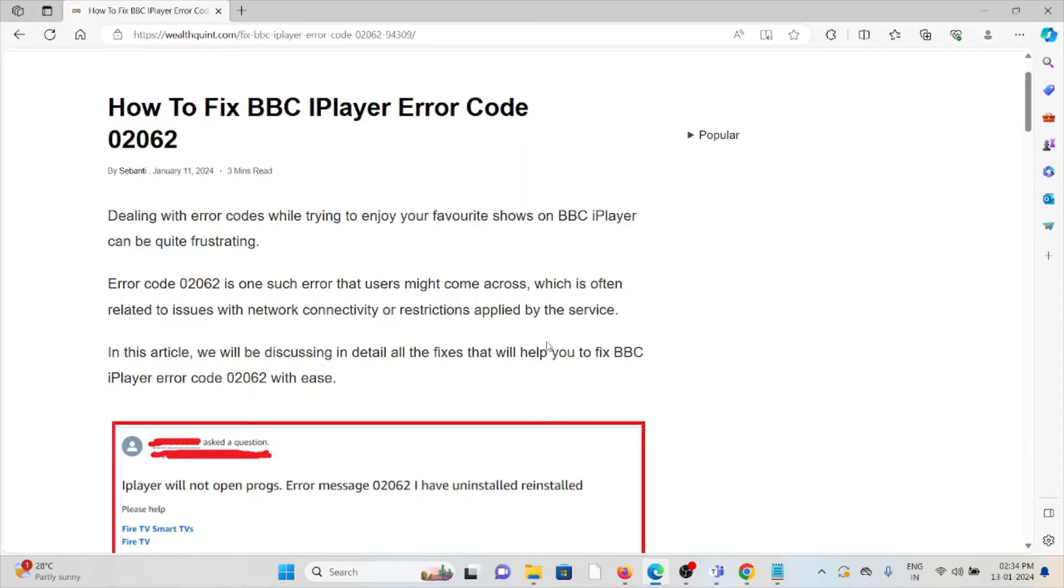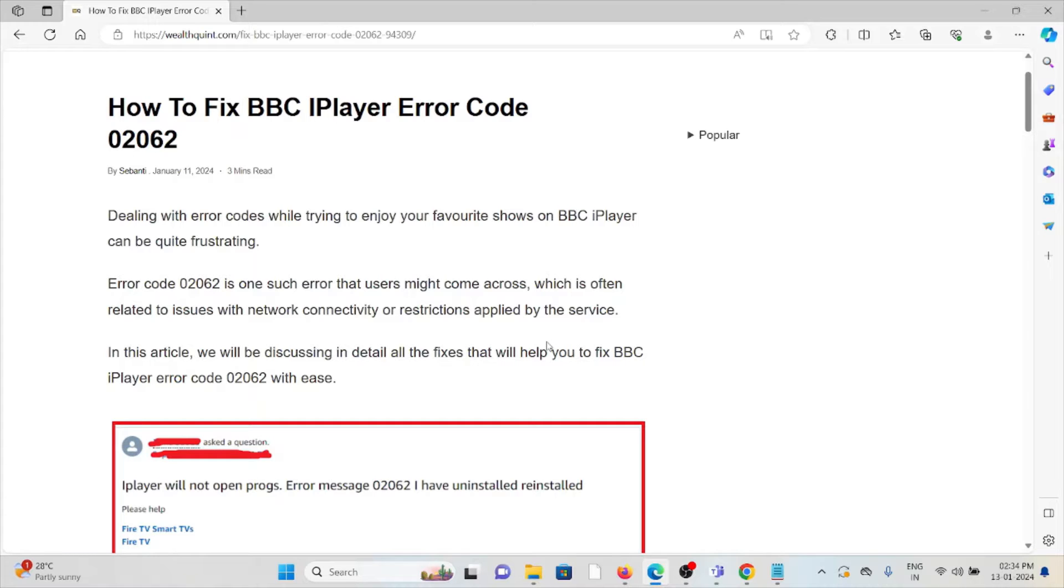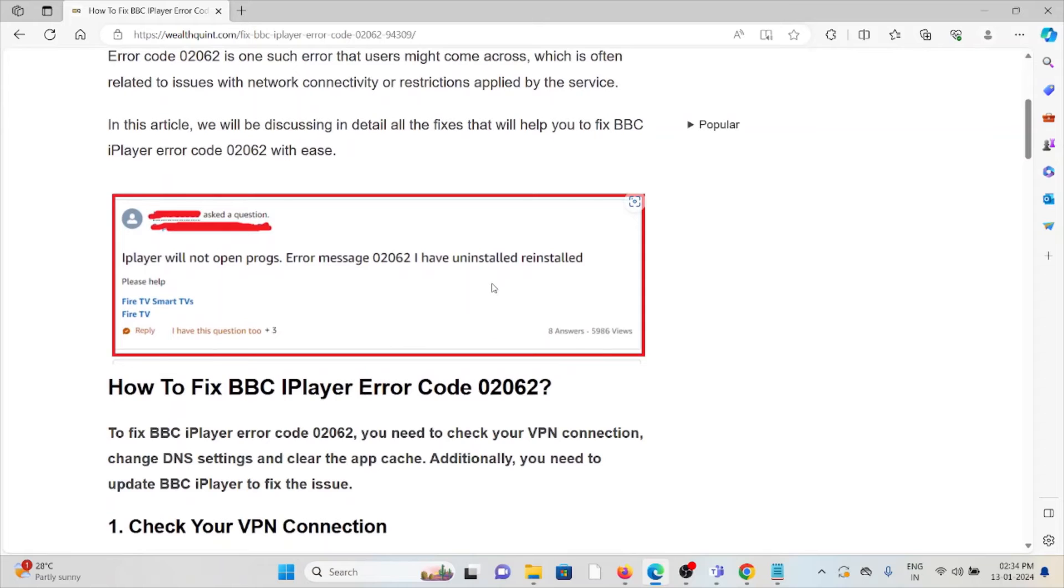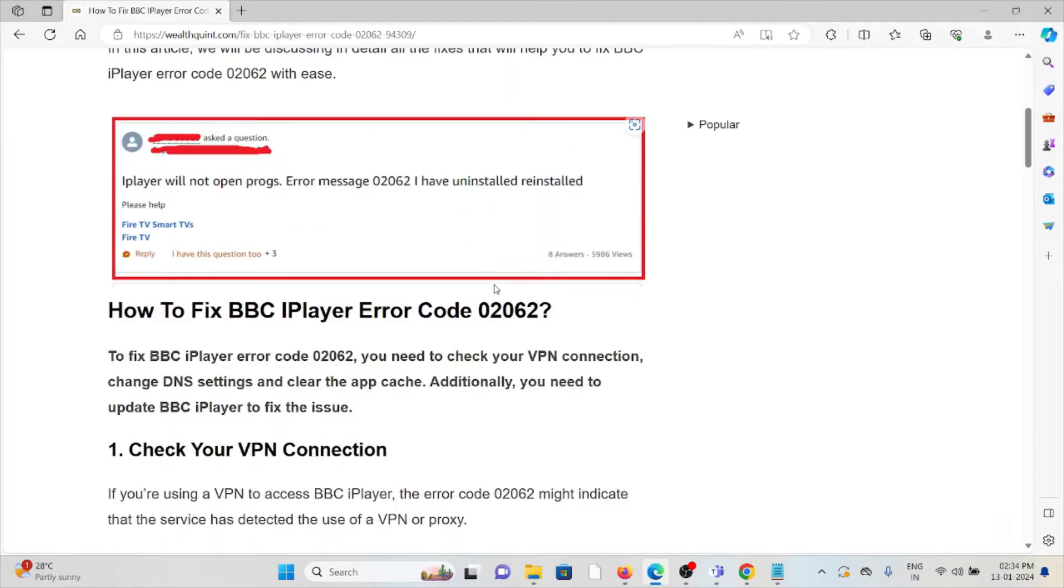Error code 02062 is one such error that users might come across, which is often related to issues with network connectivity or restrictions applied by the service. In this particular video, we will see how we can fix it.